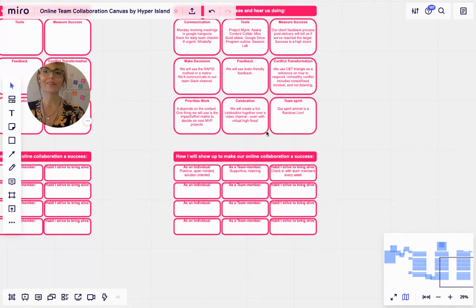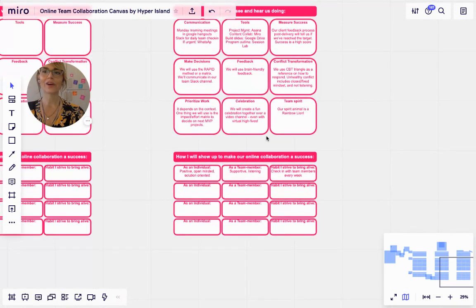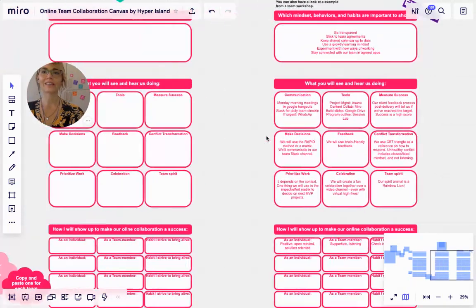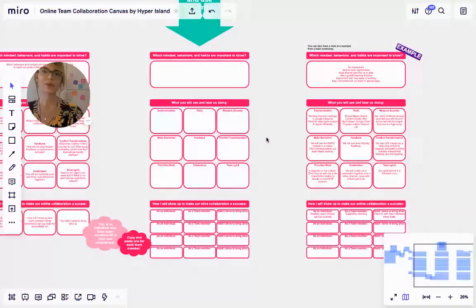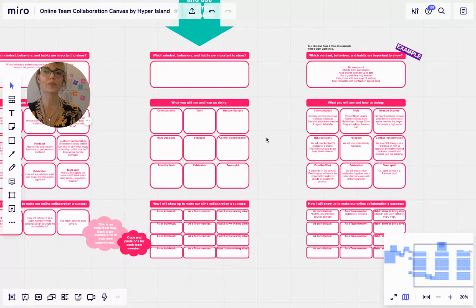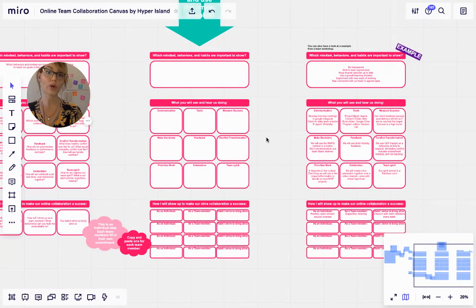So there you have it — our Hyper Island online team collaboration canvas. We hope you will use this and get very clear on how you're going to work together with your teams, and to work on bringing these healthy habits alive in your remote work setting. Thank you.